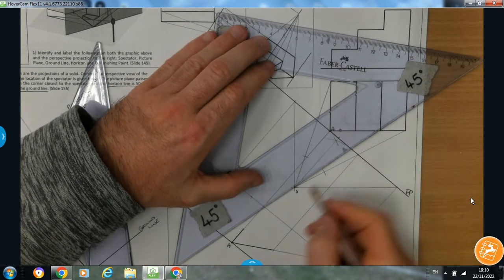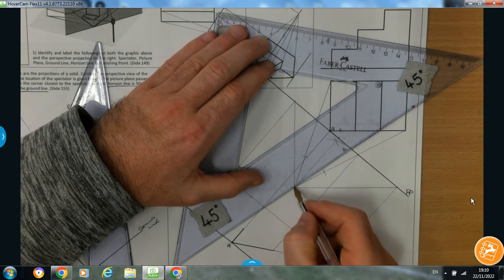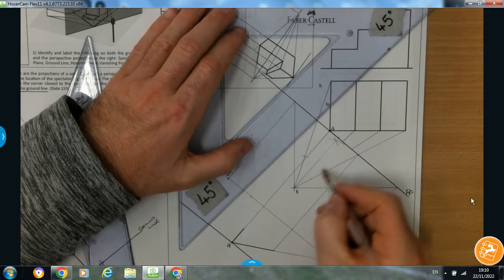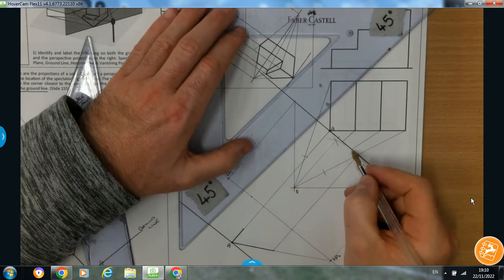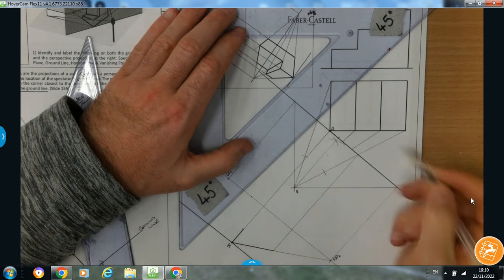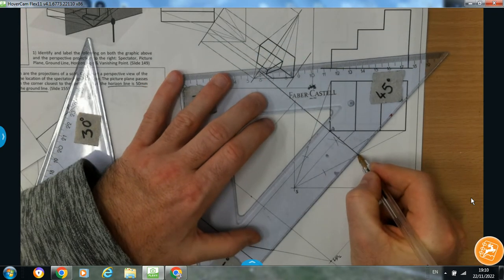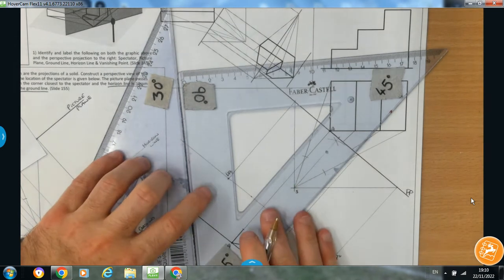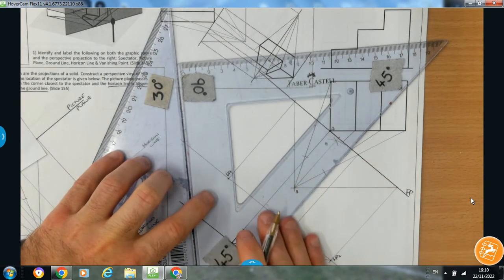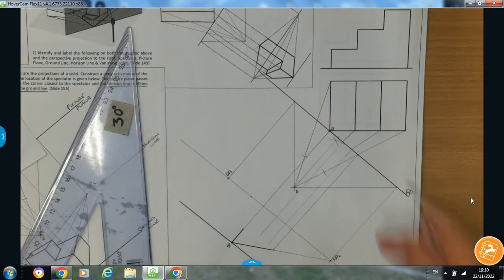I want to get the spectator's view of the top step — so it comes to there. From the spectator, I want the next step to come to there as well. I often just bring them until they hit the picture plane rather than all the way in, because it starts to get a little bit messy inside. Where the two of them are coming down, I'm going to use them in a minute, so I'll get them ready and bring them down.